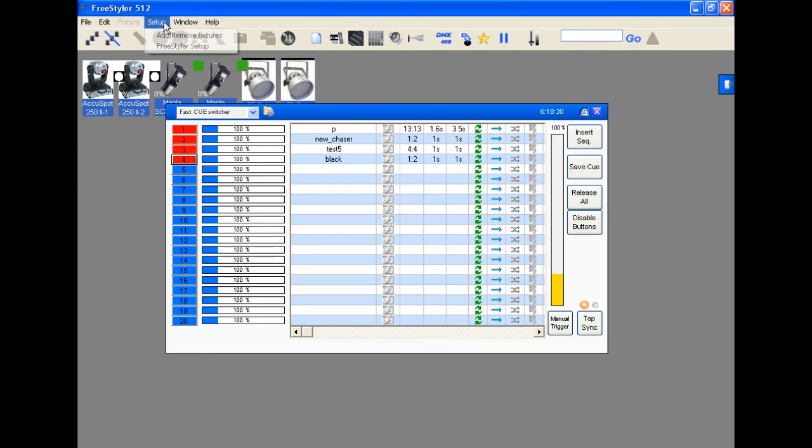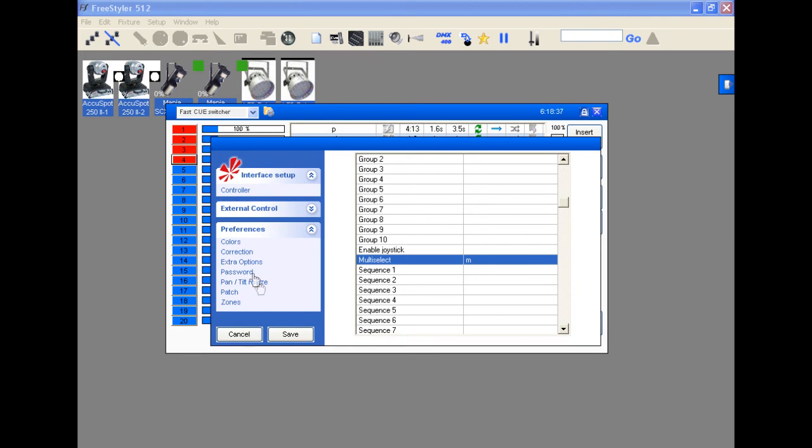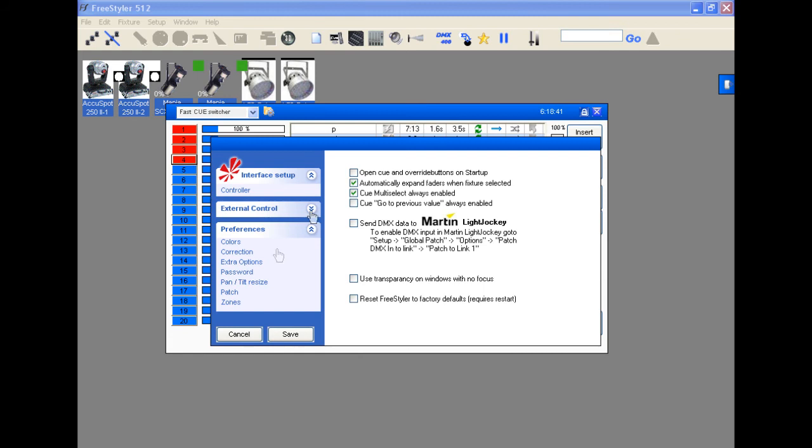To turn that off, go back to Freestyler Setup. Click on the Preferences tab. Go to Extra Options. And deselect Multi-Select Always Enabled. Hit Save.